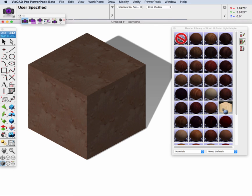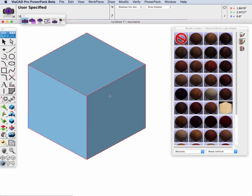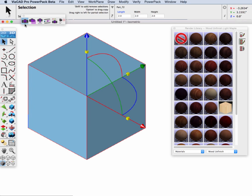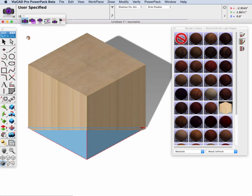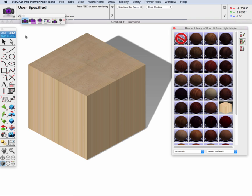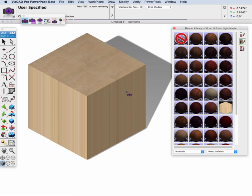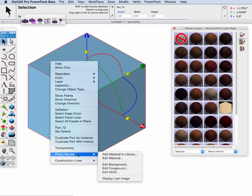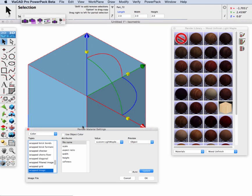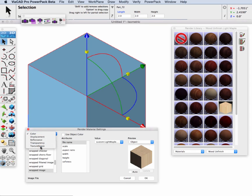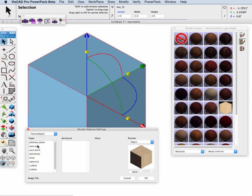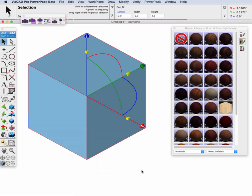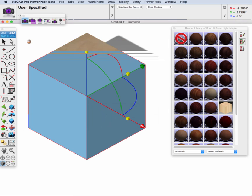Now I'm going to drag and drop that onto our block and select render. Now as before the default has our Z axis planes incorrect. So I'm going to go to photo render, edit material, go to texture space, and put auto access. And we'll render that again.